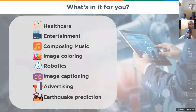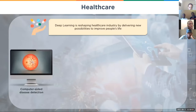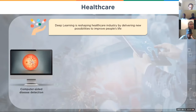Let's take a quick glance at some of the things going on, starting with healthcare. Deep learning is reshaping the healthcare industry by delivering new possibilities to improve people's lives. We have computer-aided disease detection — startups have come up where you take a picture, like if you have some irritation or a rash, or even an infection in the eye, and they use deep learning to help identify what it is — whether it's 99.99% nothing, or whether you should probably take it to the doctor.